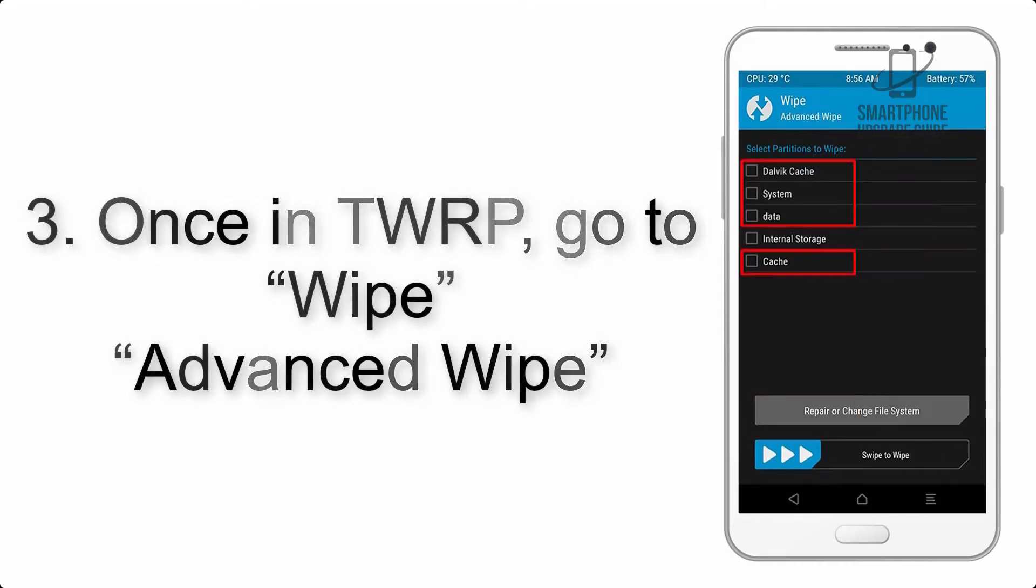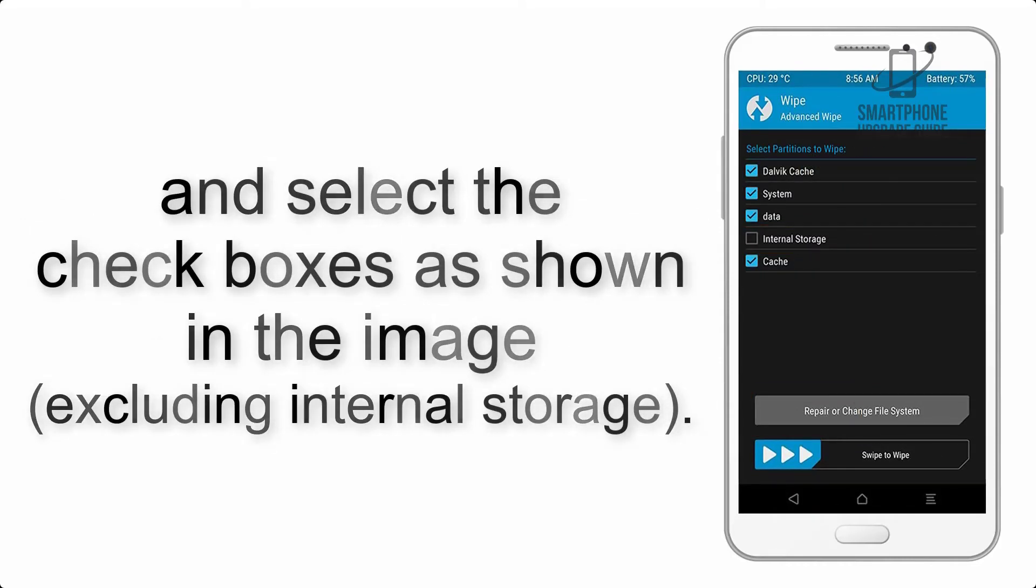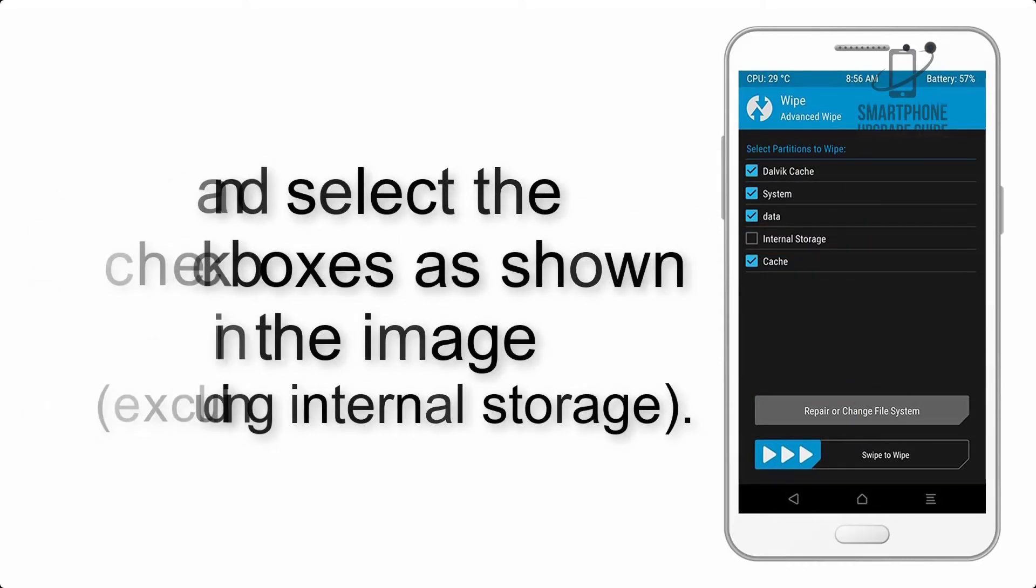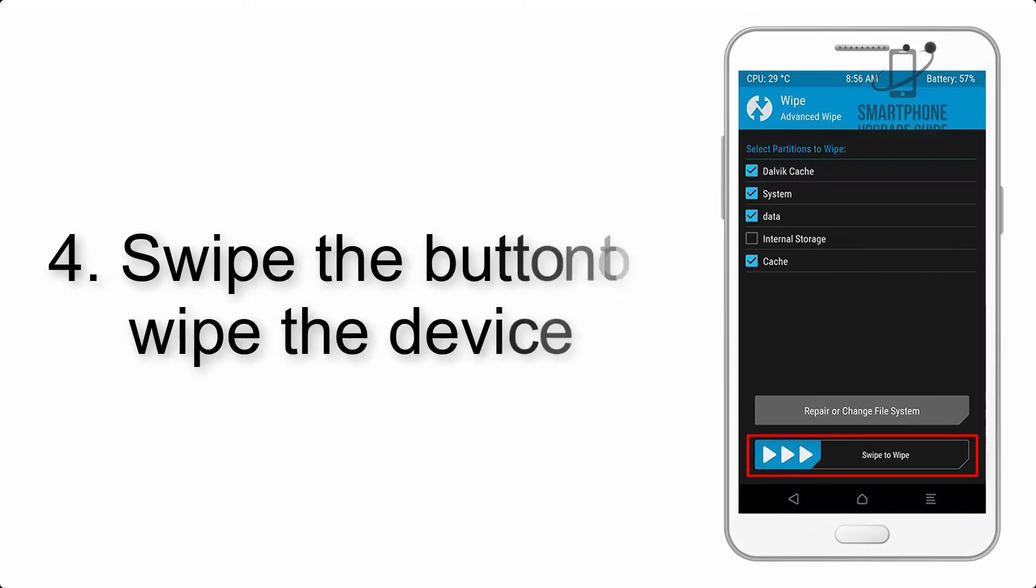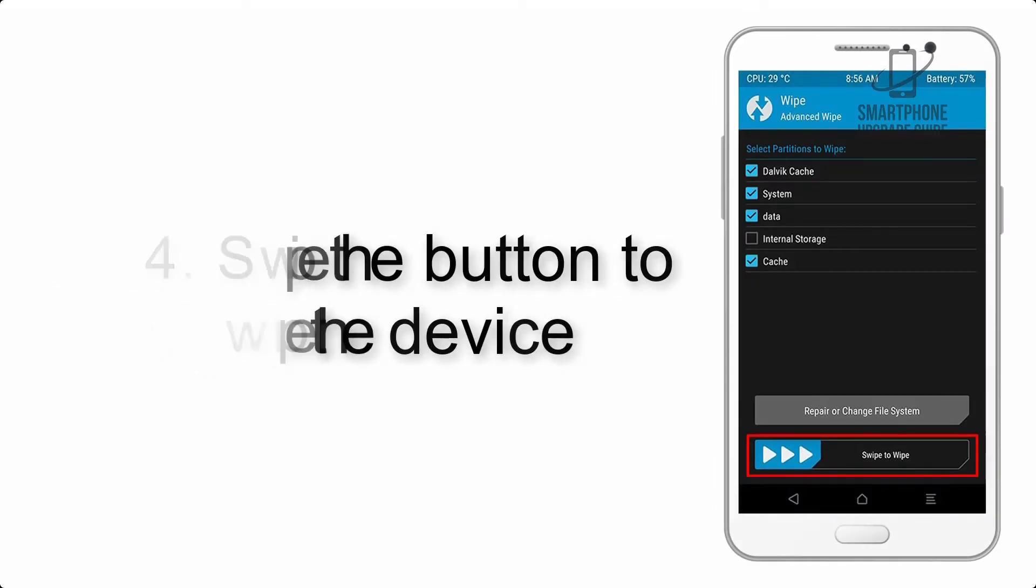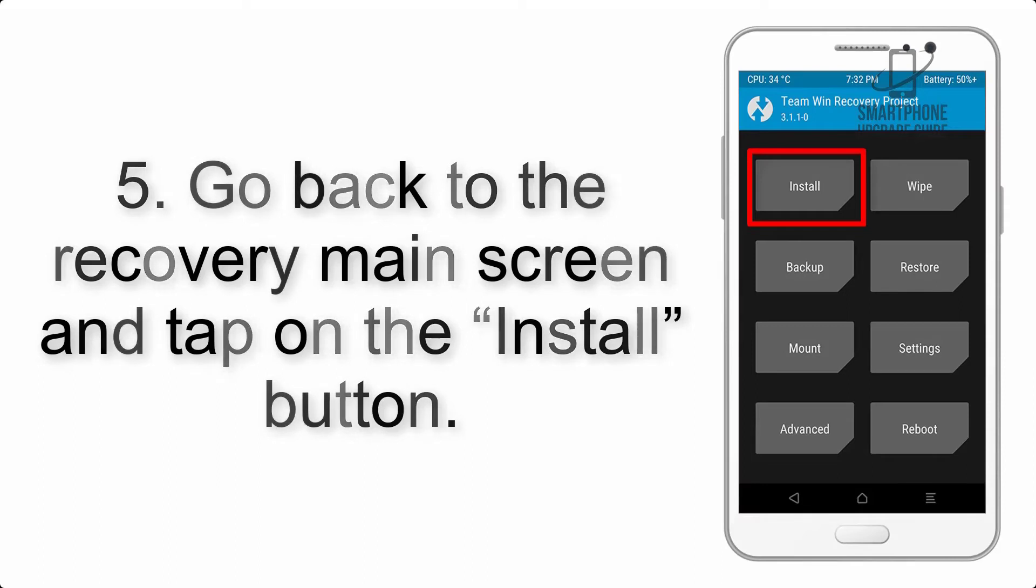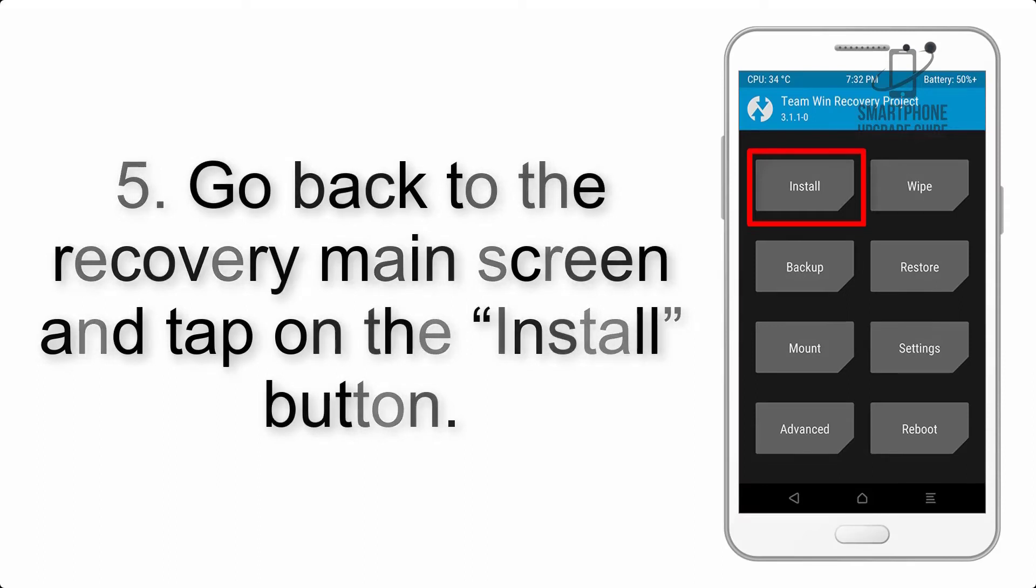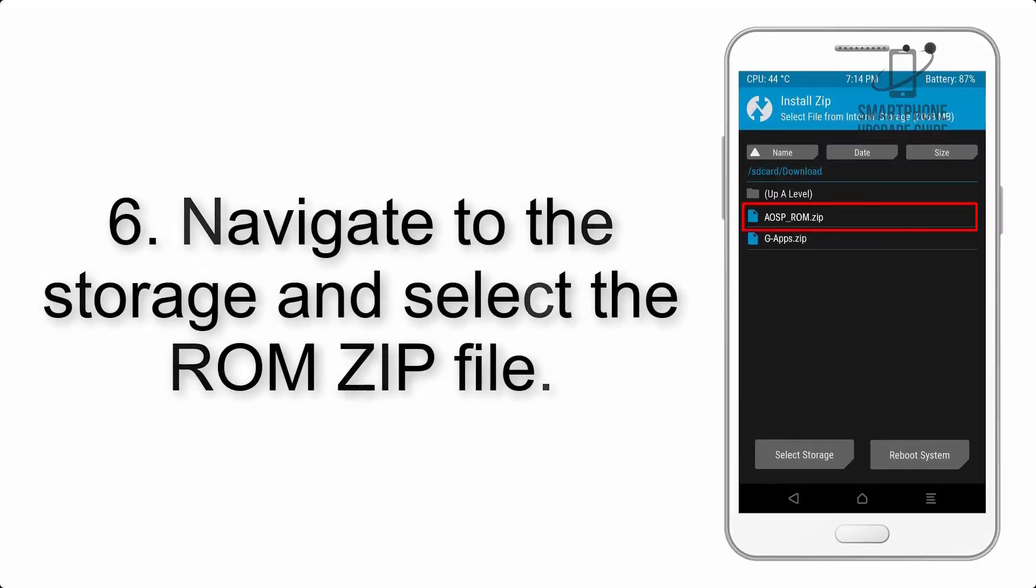Step 4: Swipe the button to wipe the device. Step 5: Go back to the recovery main screen and tap on the install button.